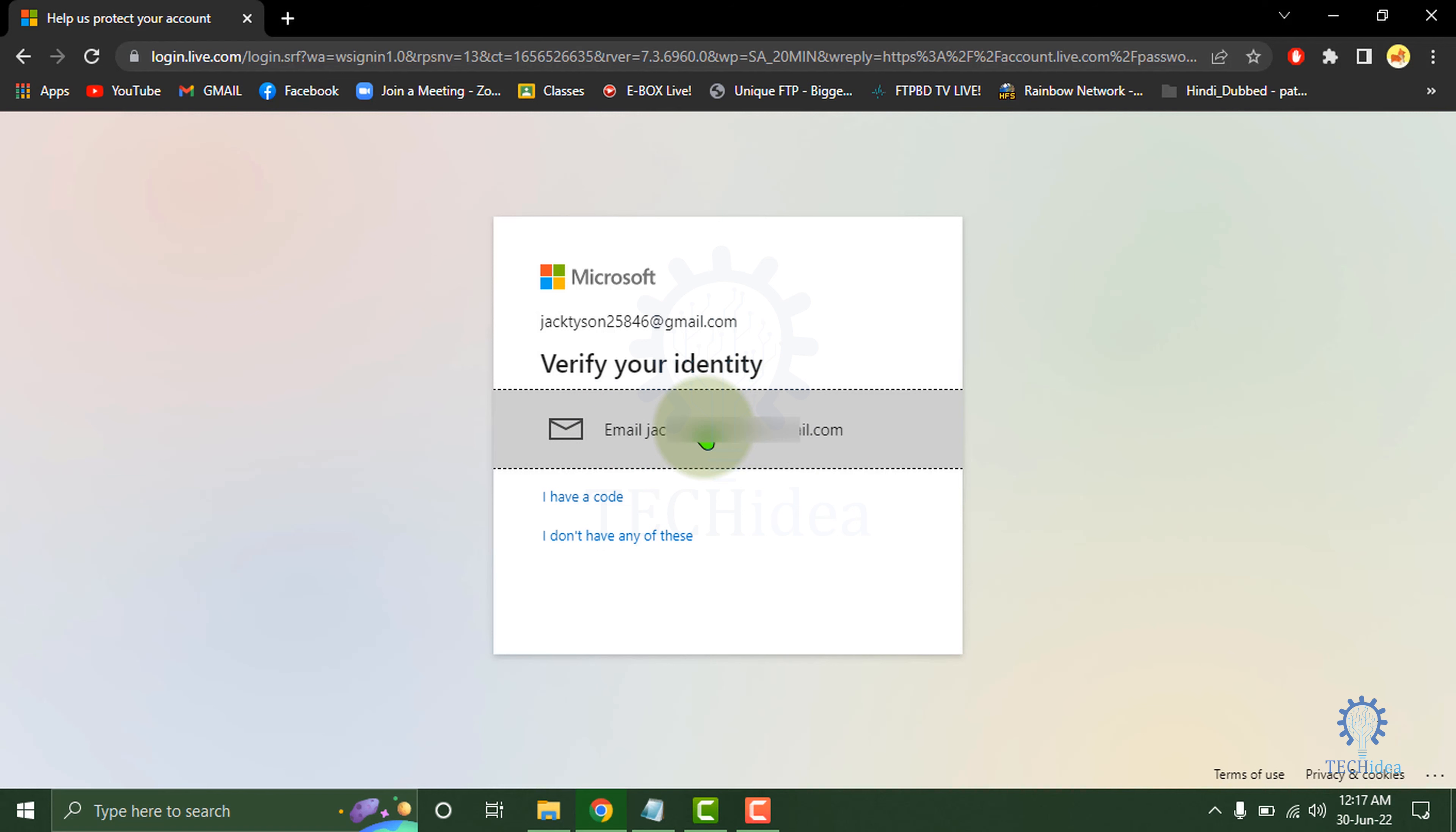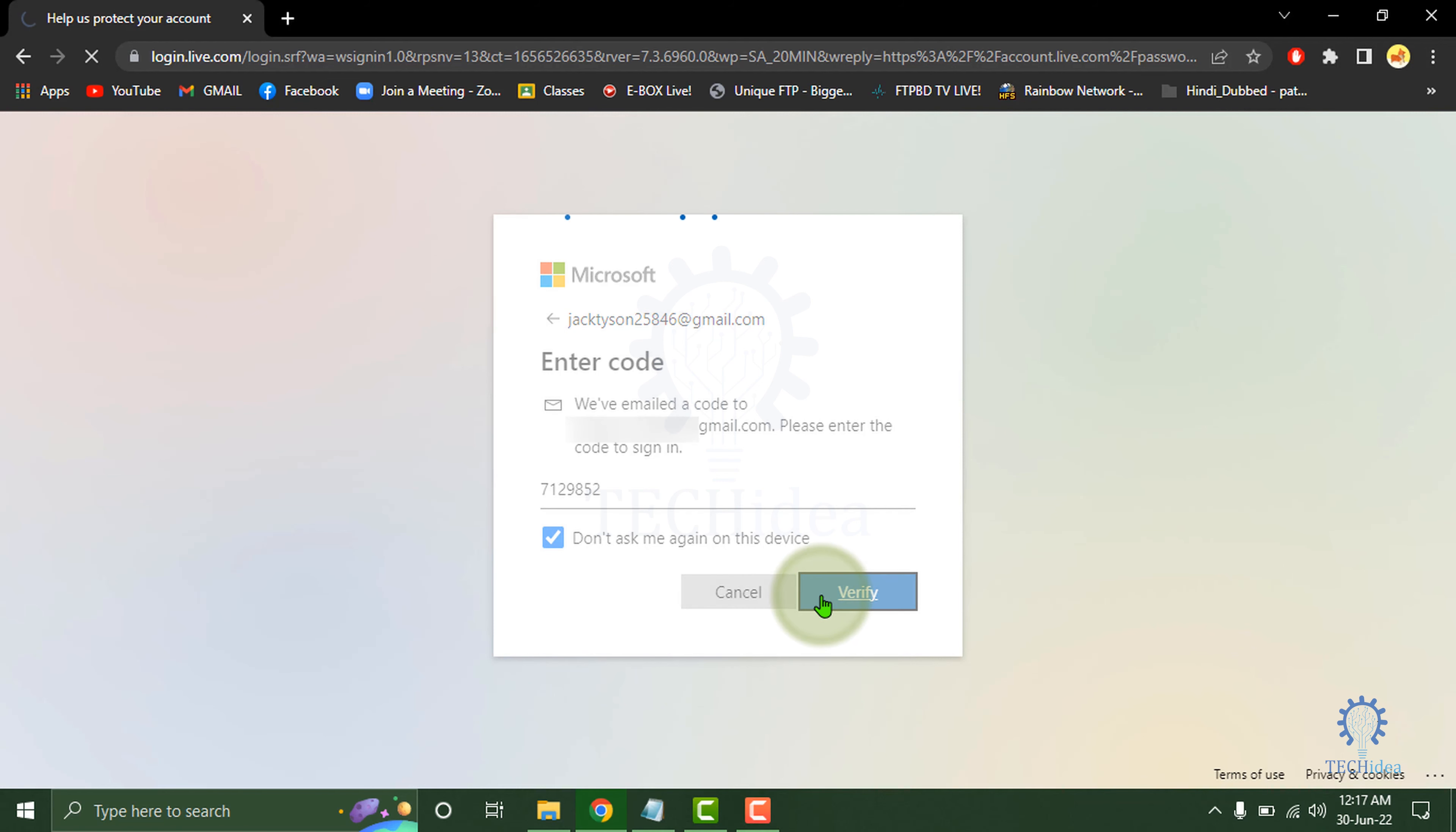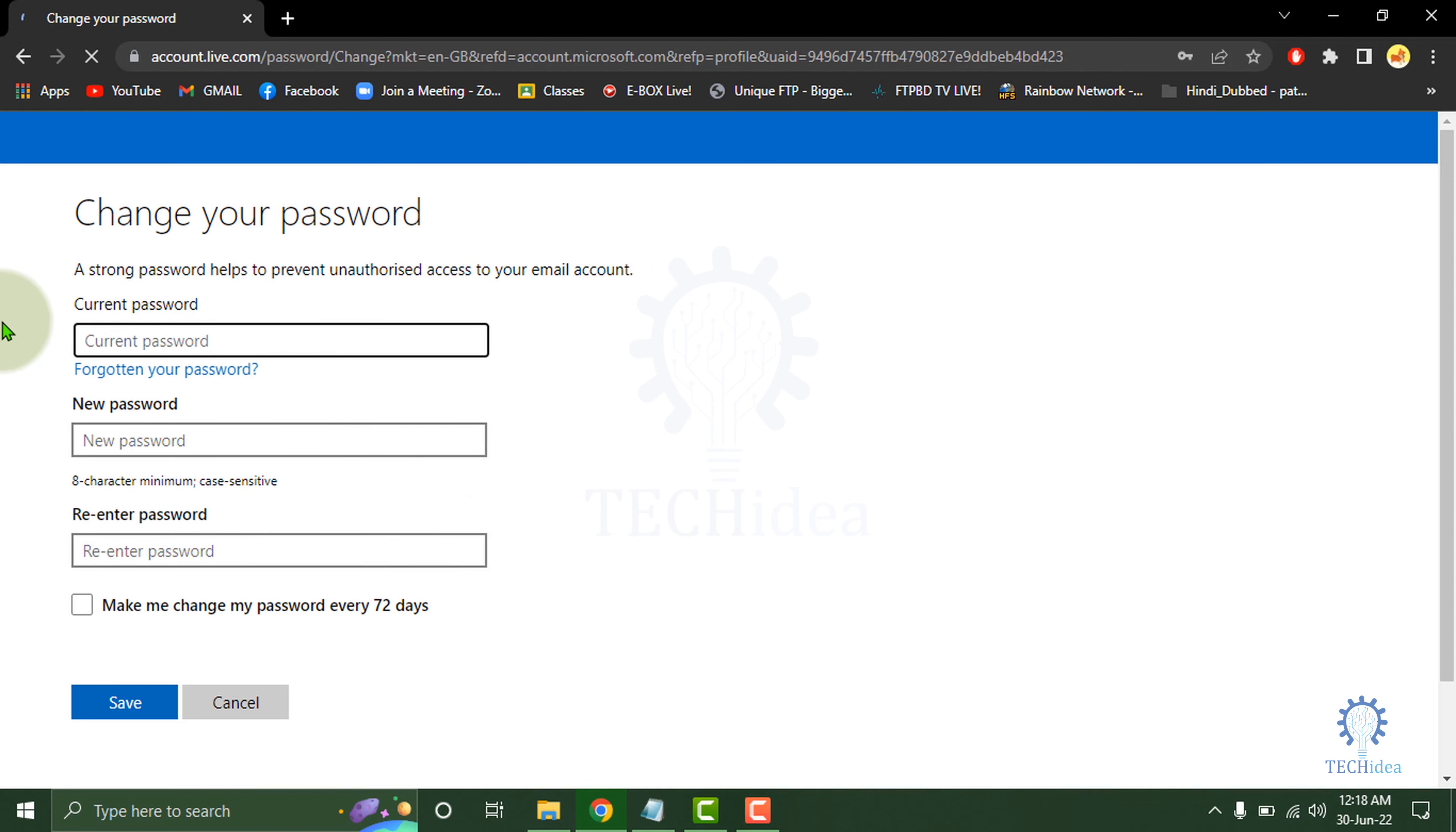You have to enter the code. After entering the code, click on Verify.